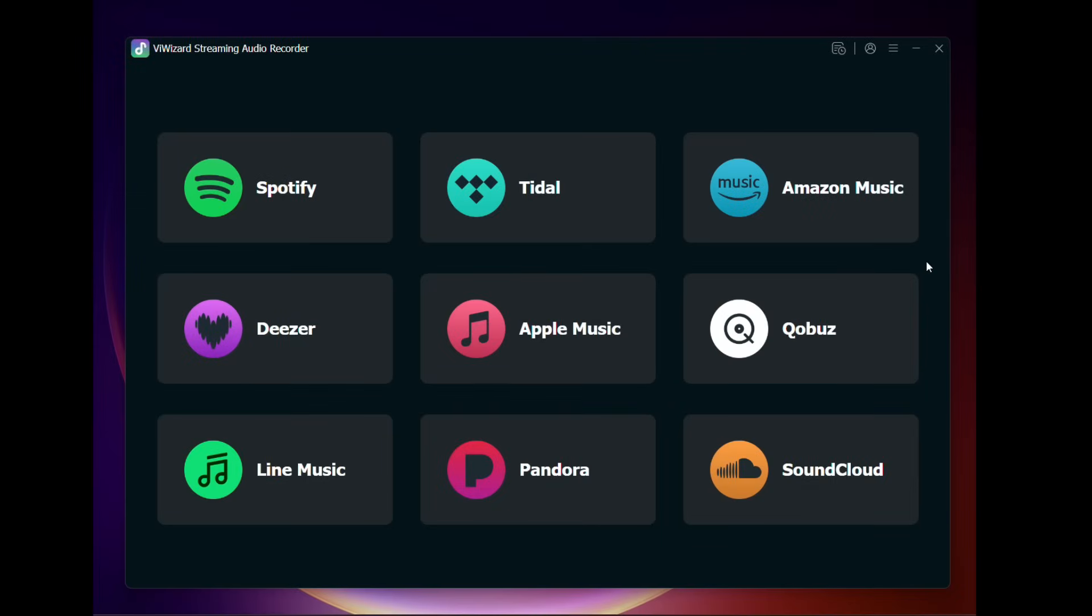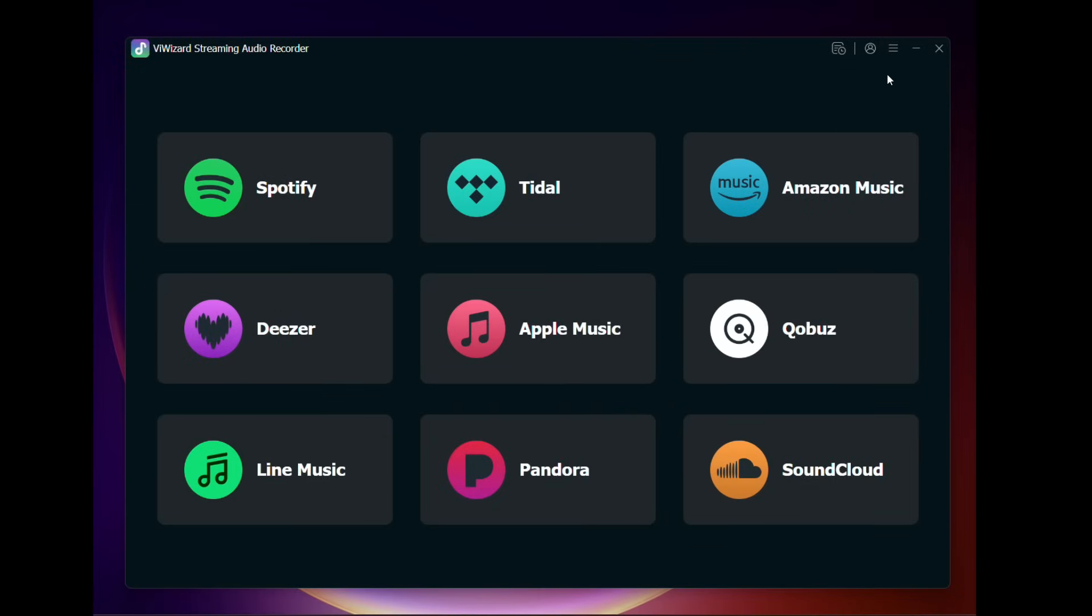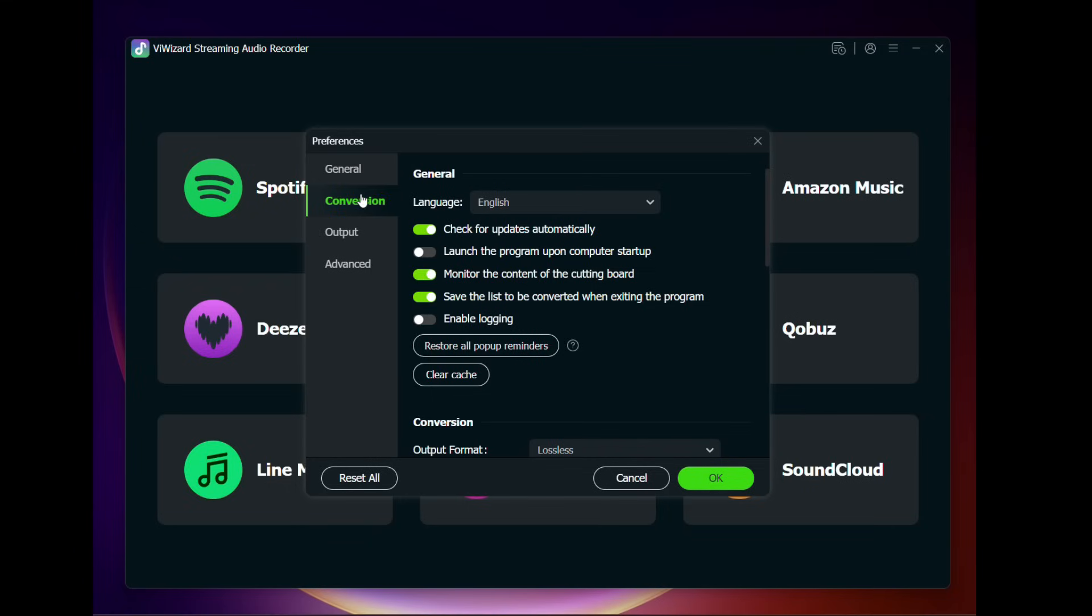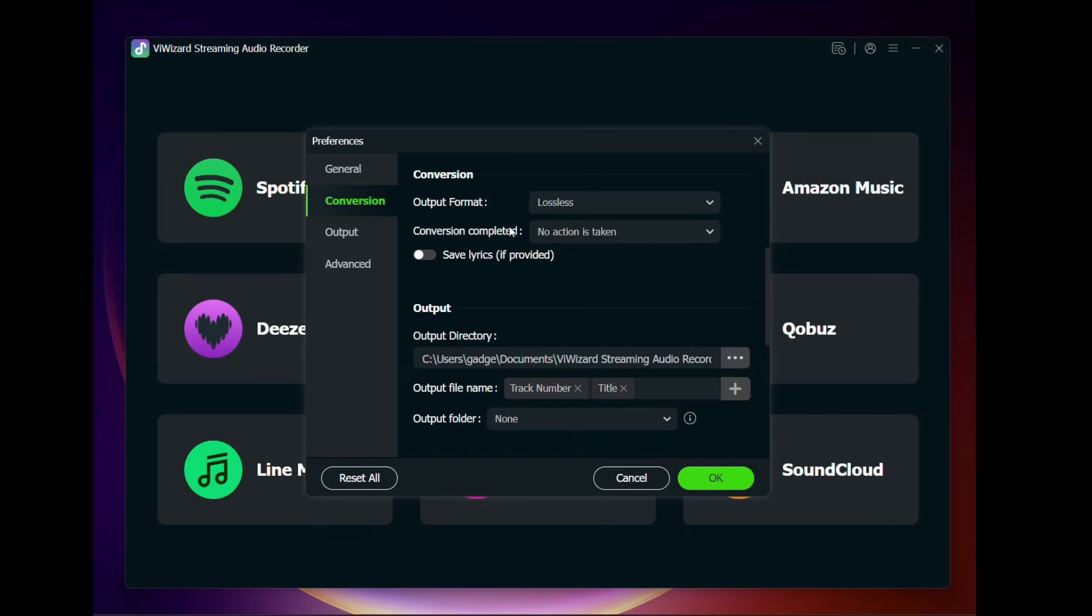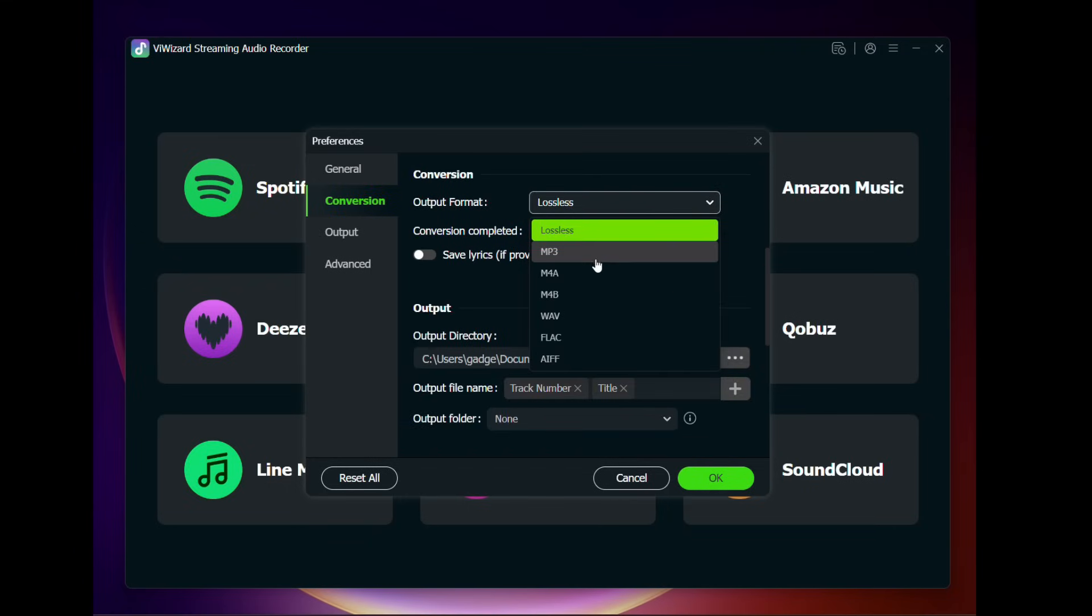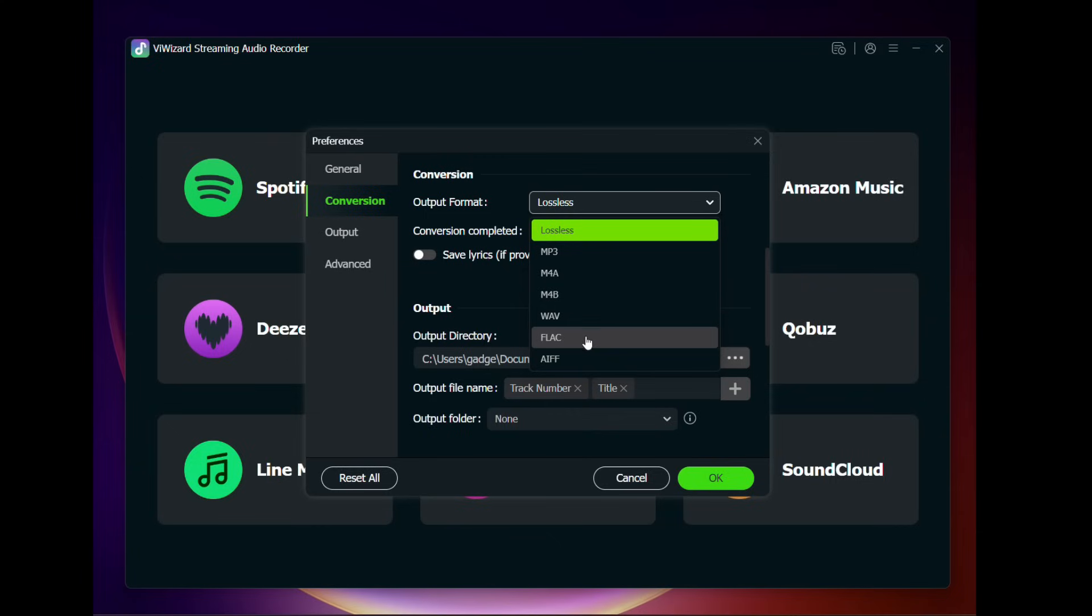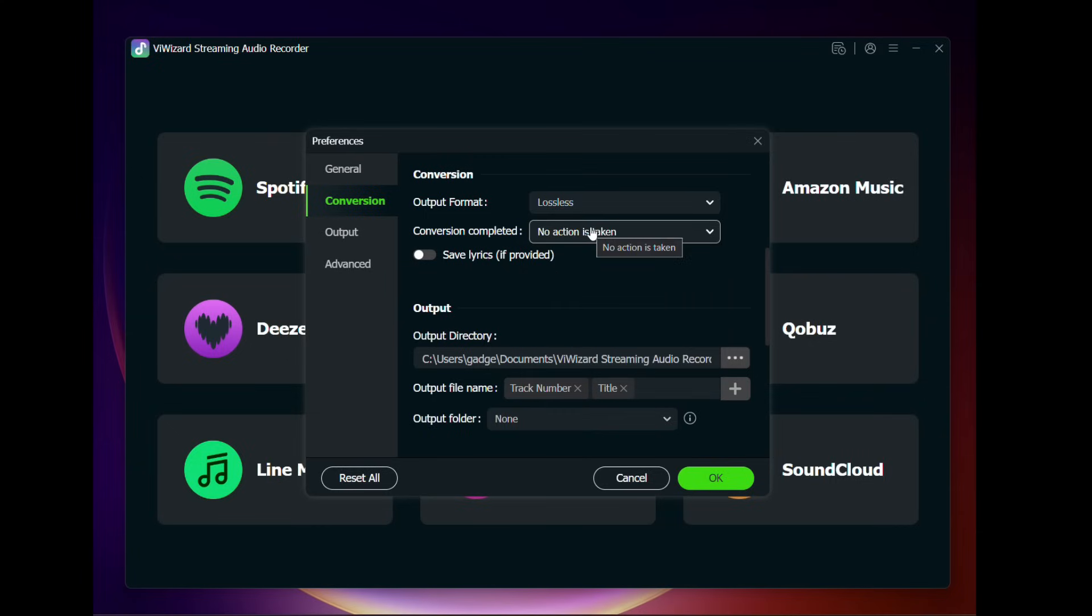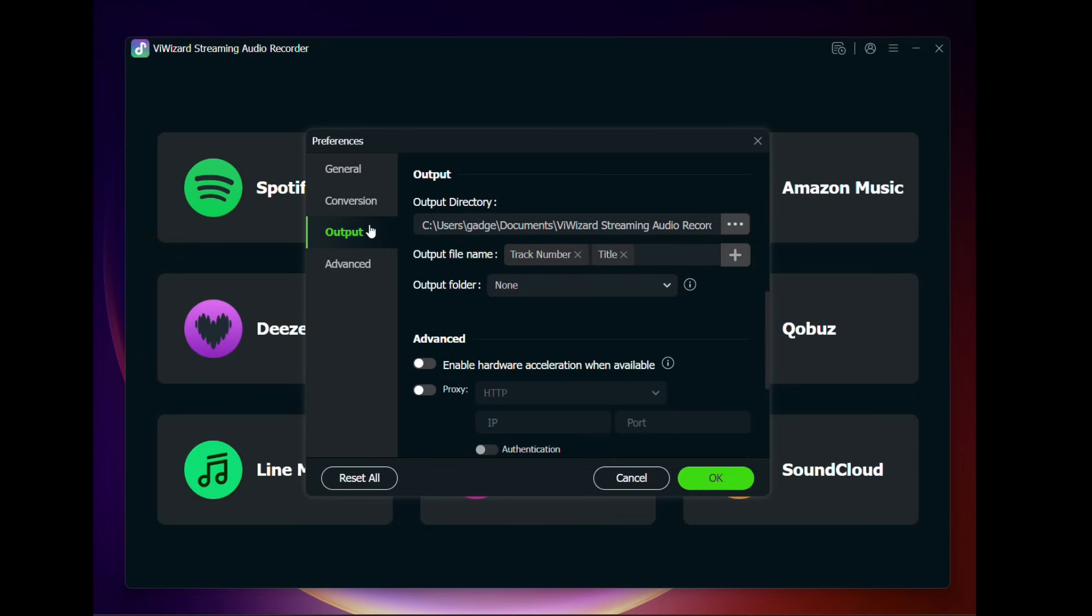Now before we start the conversion we can actually go to the preferences from the menu here. Go to conversion and select the output format. You can keep it at lossless or MP3, M4A, M4B, WAV, FLAC and AIFF are supported. You can save the lyrics if it's provided. So ViWizard is also a very powerful audio converter.